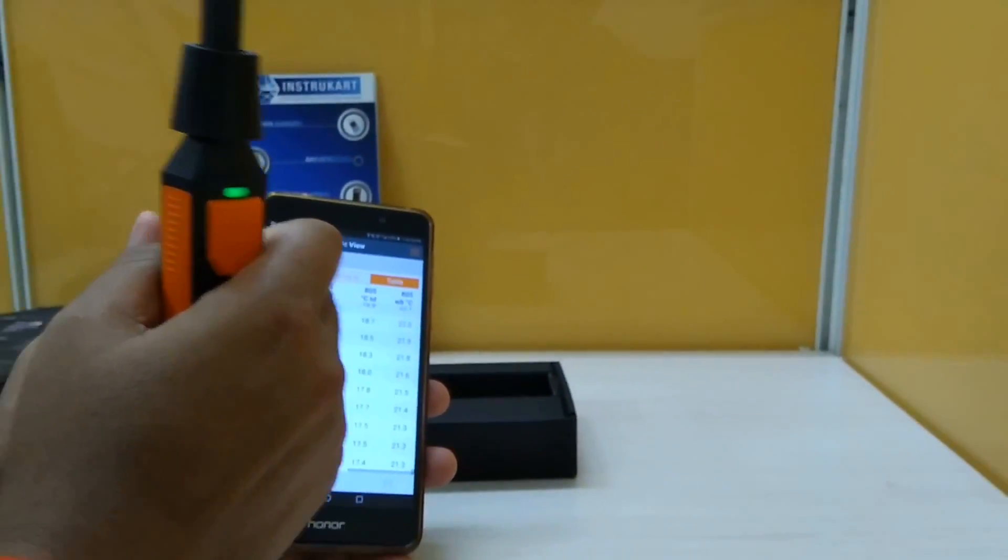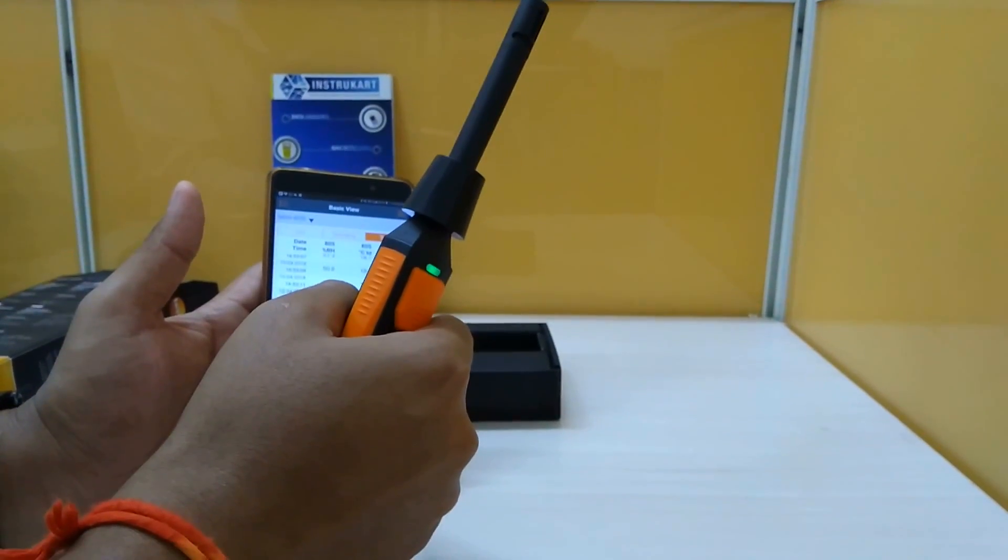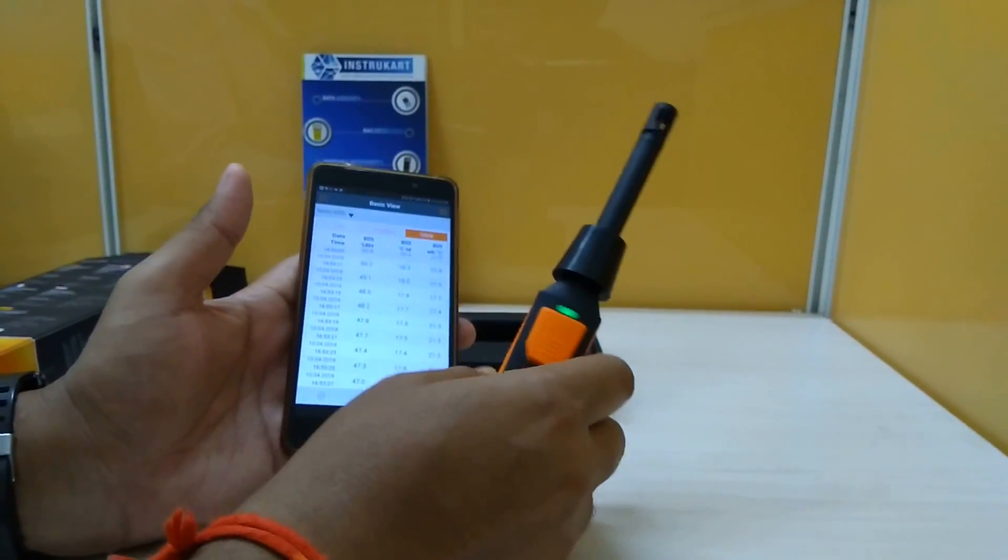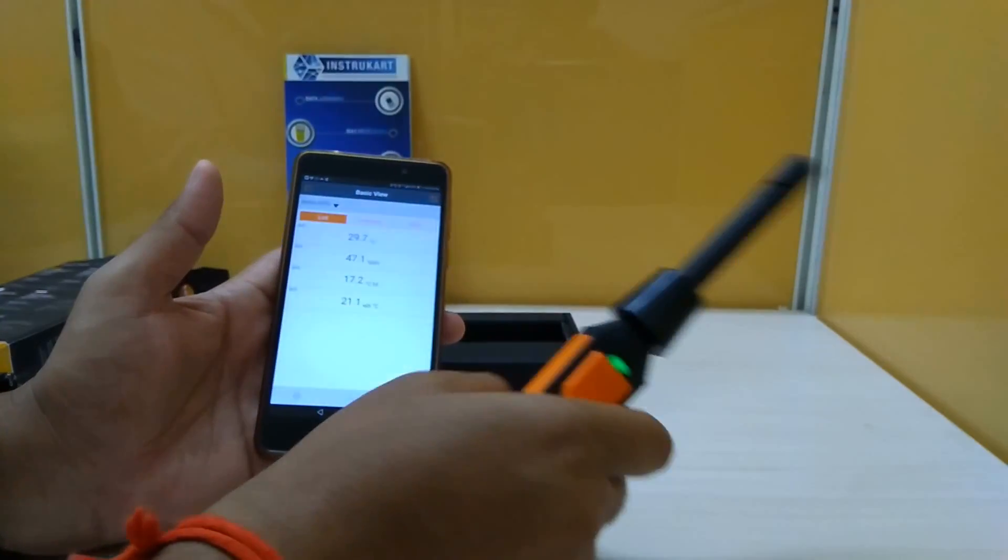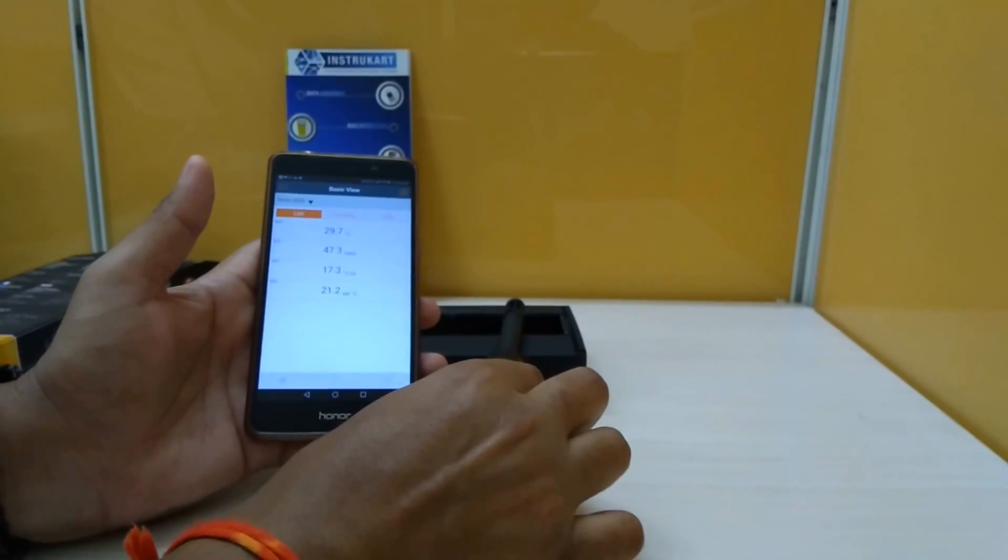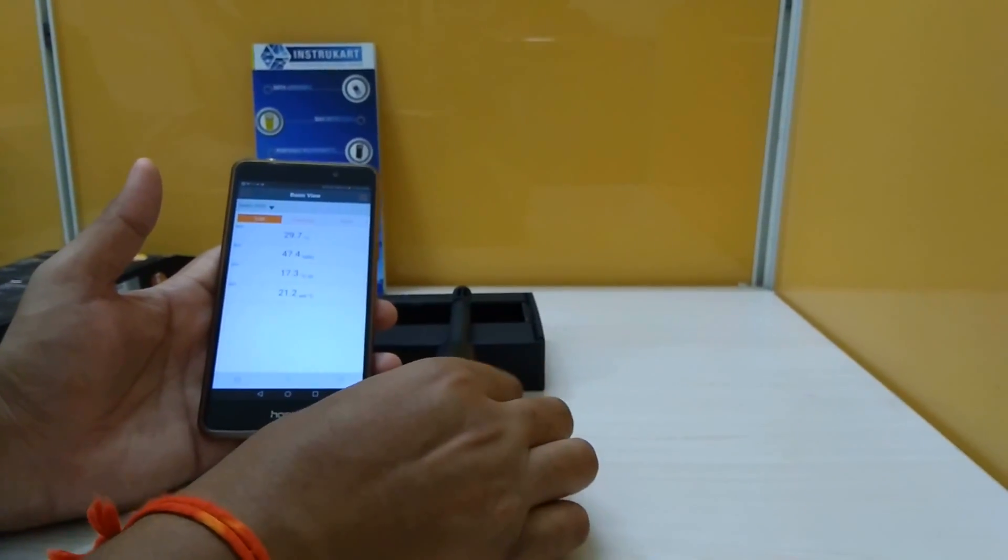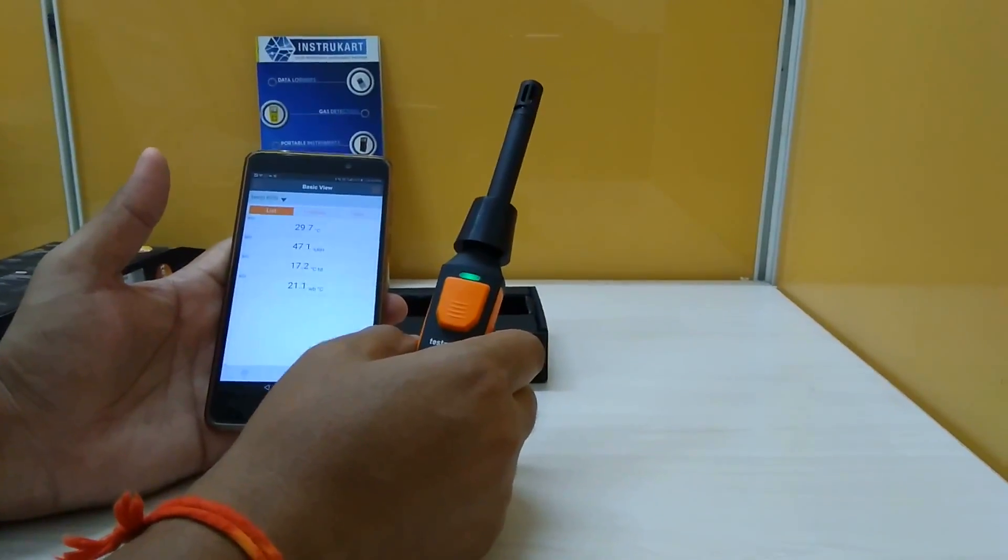You can see the instrument name and RH, TD and WB.